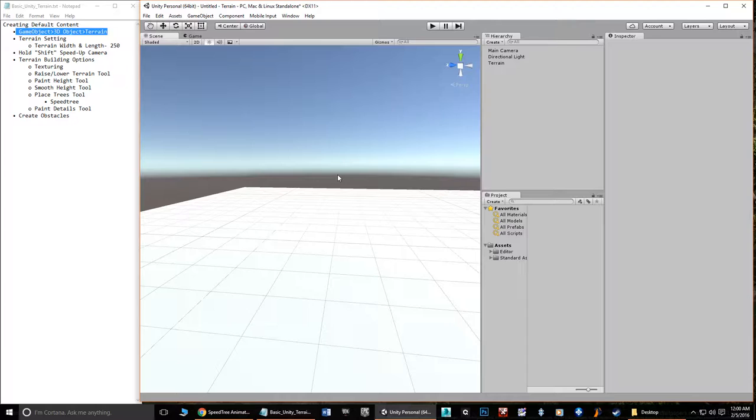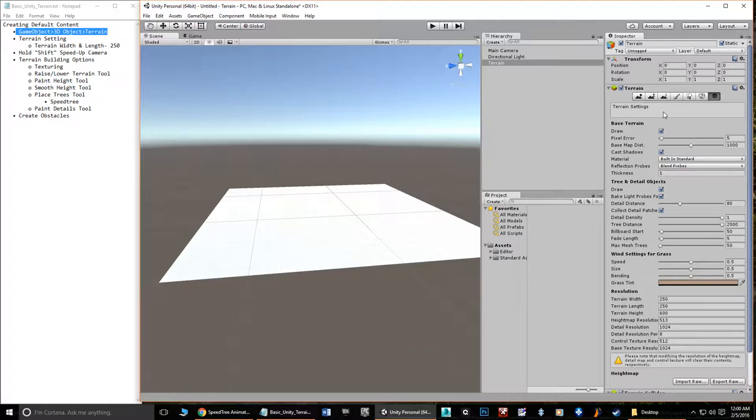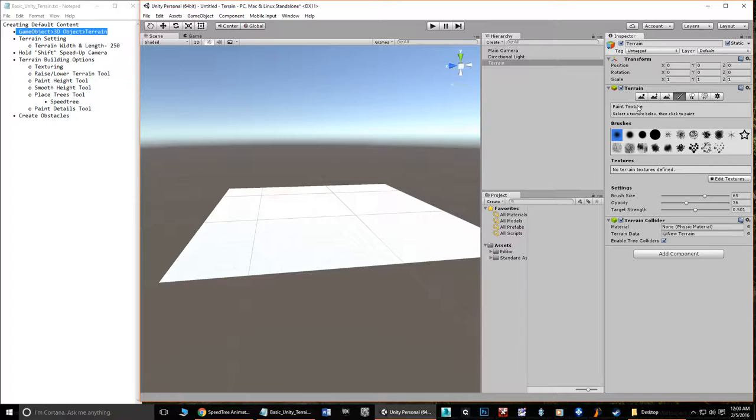The first thing we need to do is get a texture on this. We do that by clicking the middle tool — the Paint Texture tool. You'll see brushes, which are all the different brushes you can select. Unity does not currently let you bring in custom brushes, so these are the only ones available. This is where you add textures under Edit Texture, and this is where you control the size of your painting.